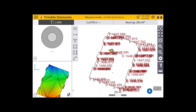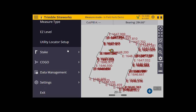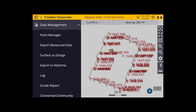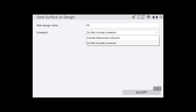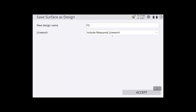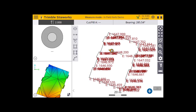What I'm now going to do is convert this measured data into an infield design — I can do that really simply. Go to the main menu, go to data management, and go to surface as design. My new design is going to be called finished grade. I'm going to include the measured line work and use the outermost points, and I've created that.